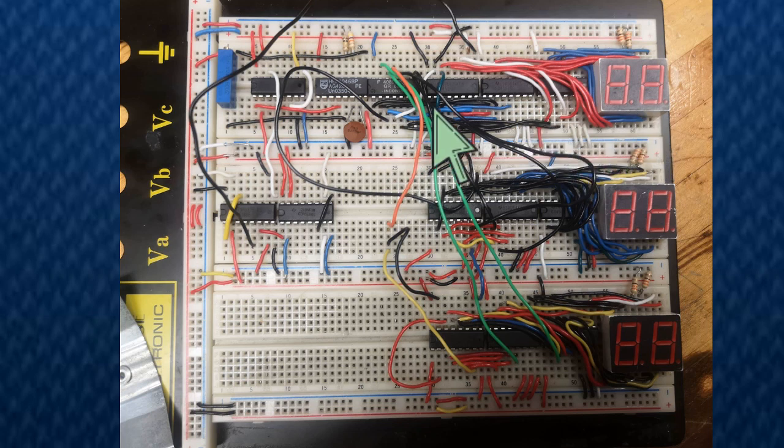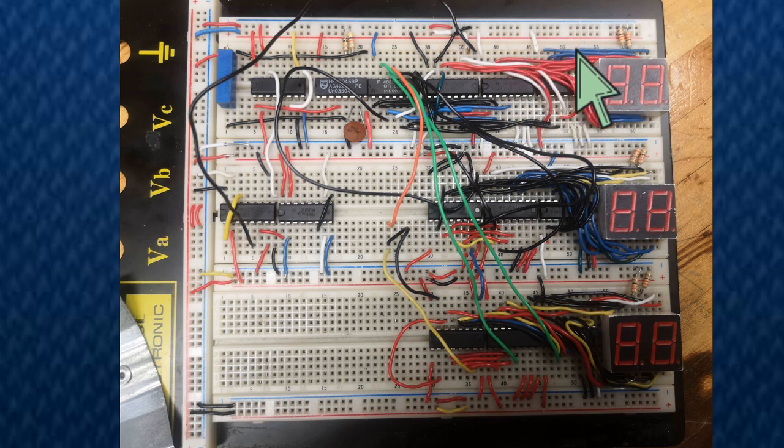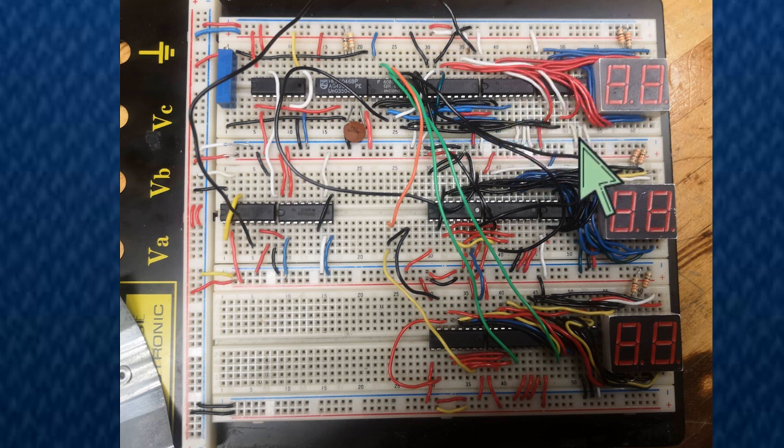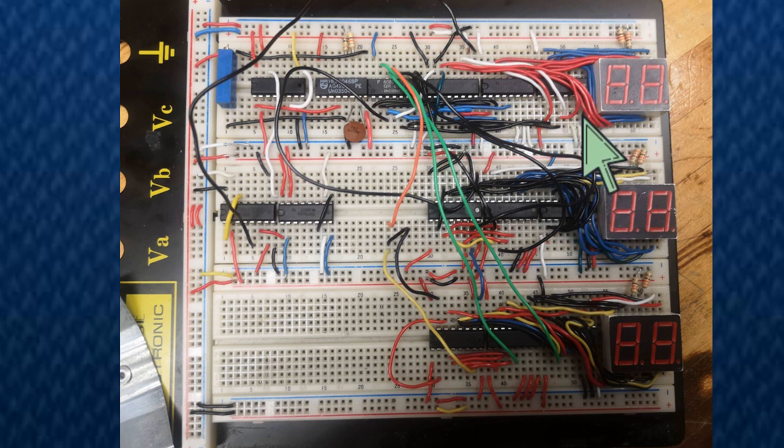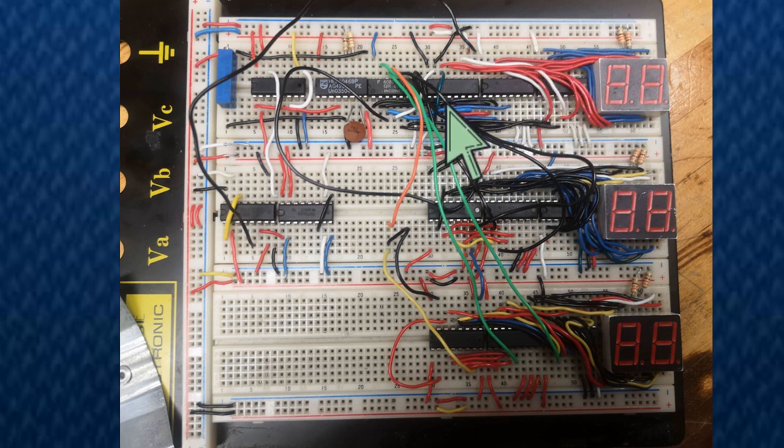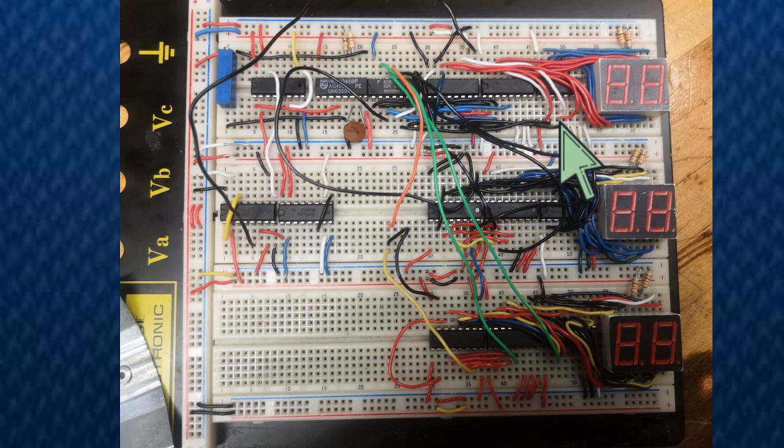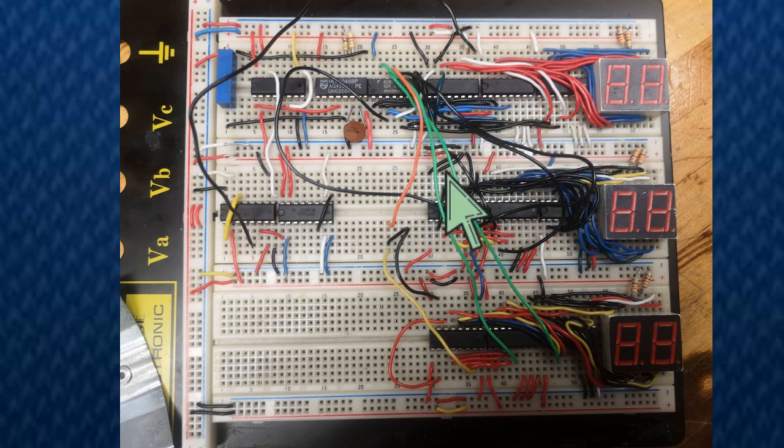Anyway, each IC here has their own VSS and VDD, which are connected to negative and positive respectively to give charge throughout the whole circuit.